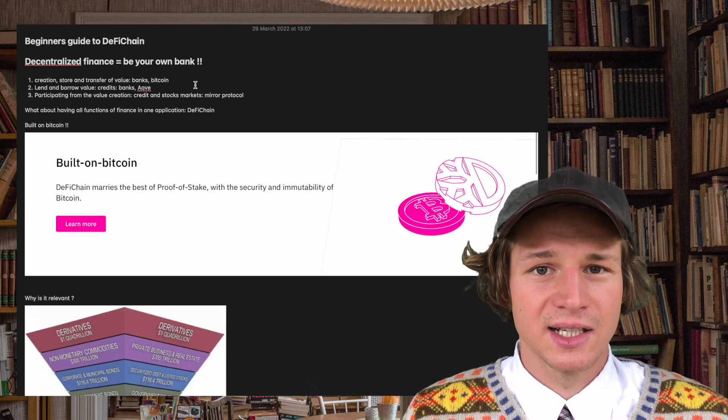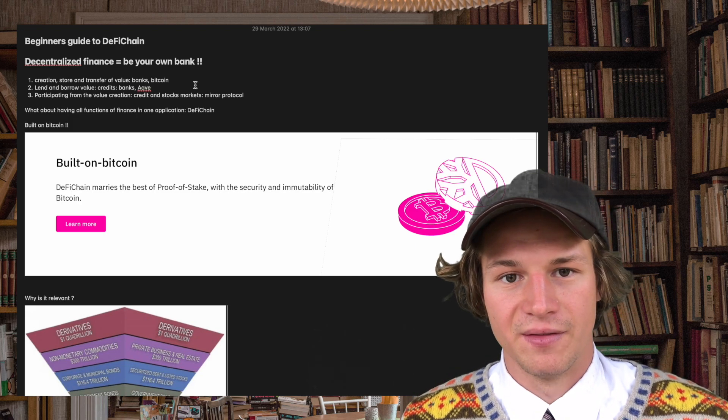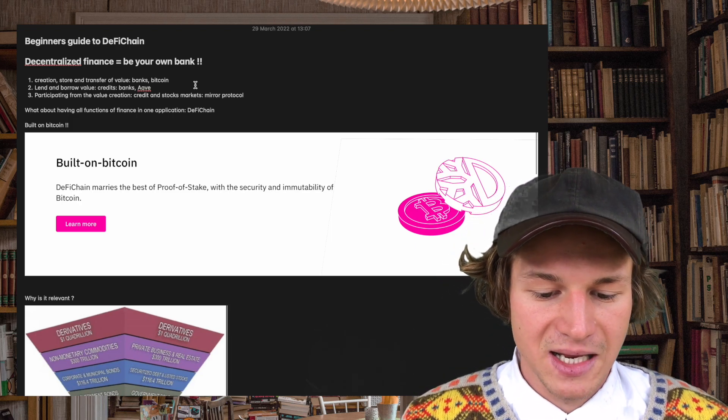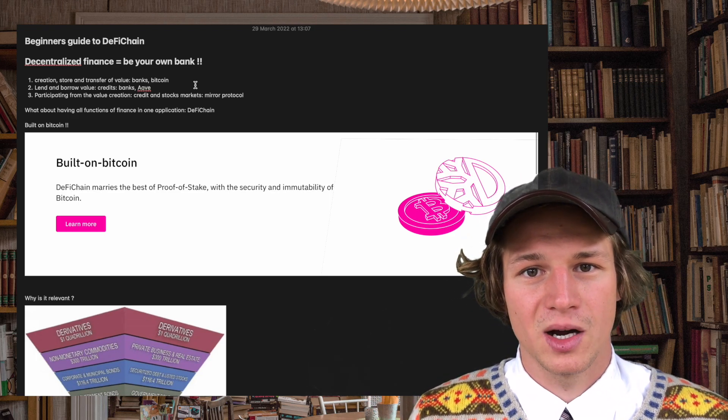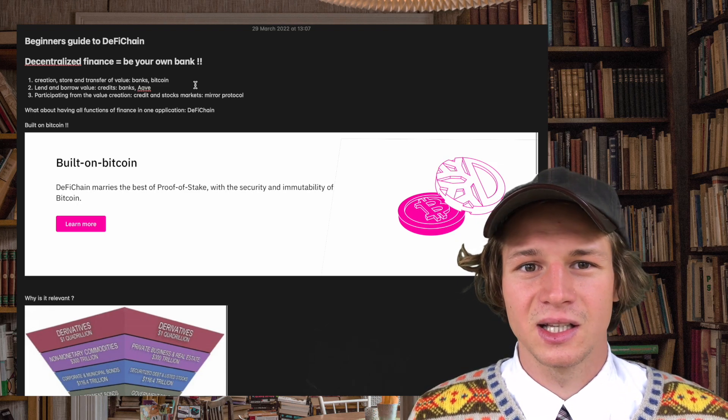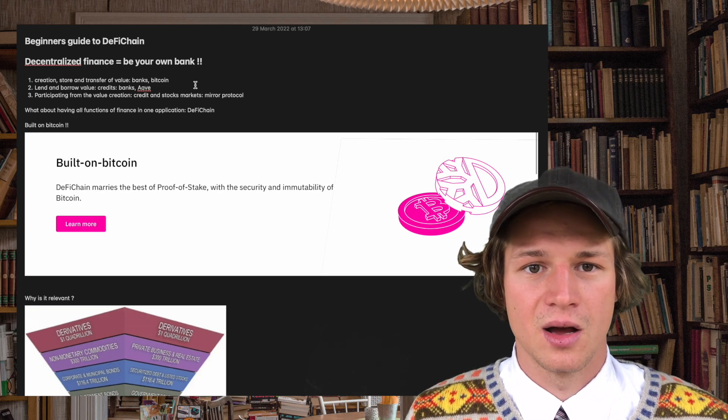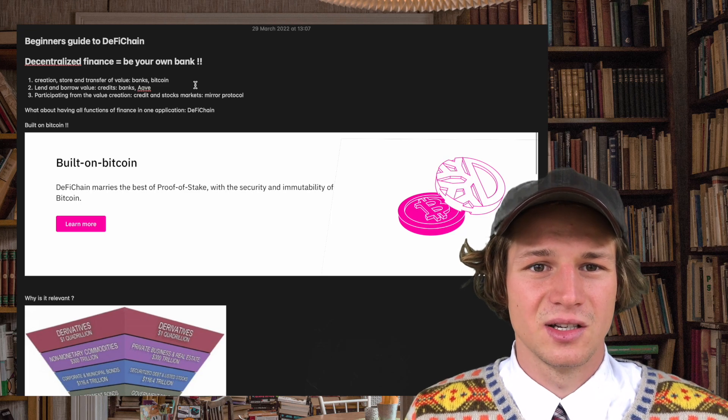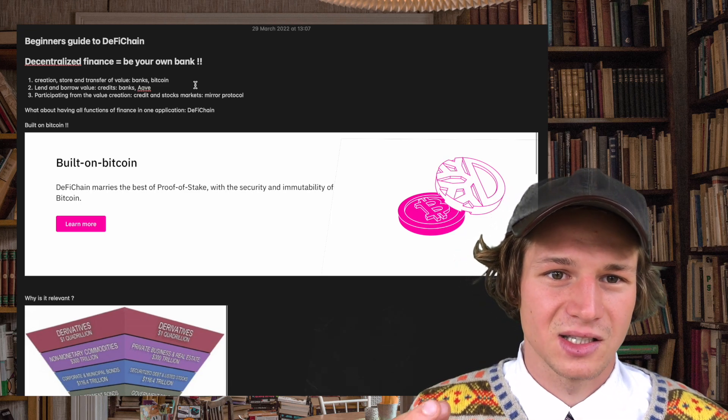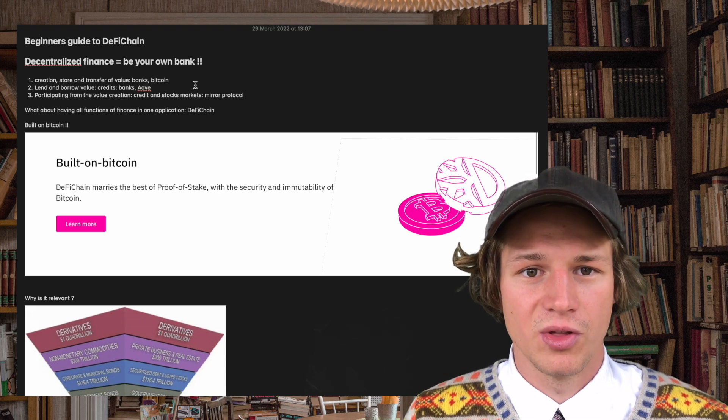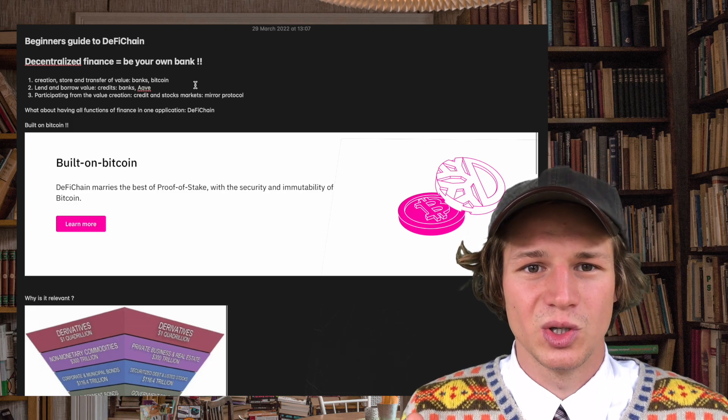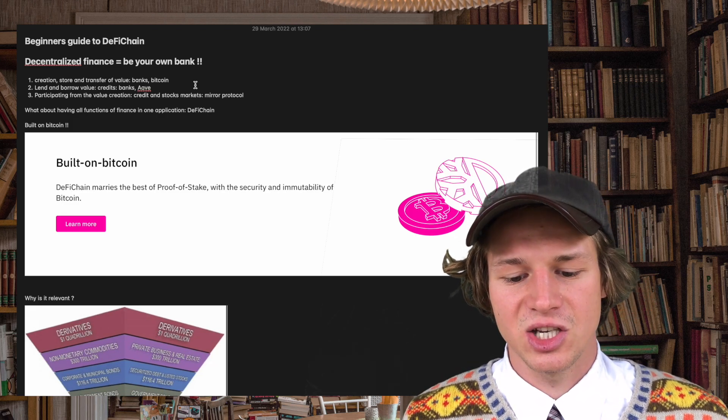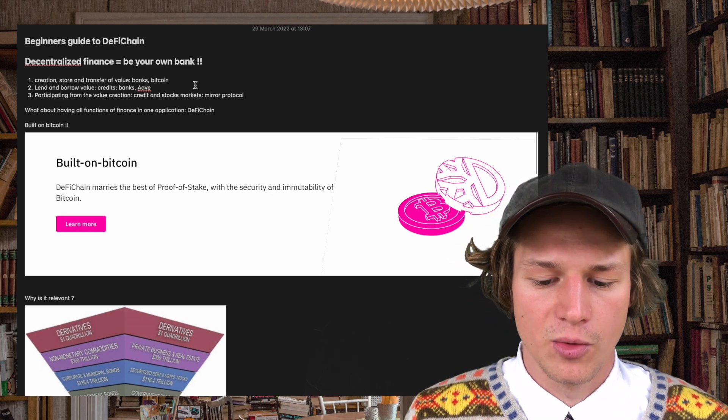Last but not least we have the participation from the value creation. That means we want to participate from the returns that the stock market provides to the shareholders. That means basically that companies around the globe are creating value. That value is given to the shareholders and if you want to have a slice of this cake you need to buy the stocks of those companies. That in a traditional way of course is as well done by banks and in a decentralized way that is done by protocols like Mirror Protocol.